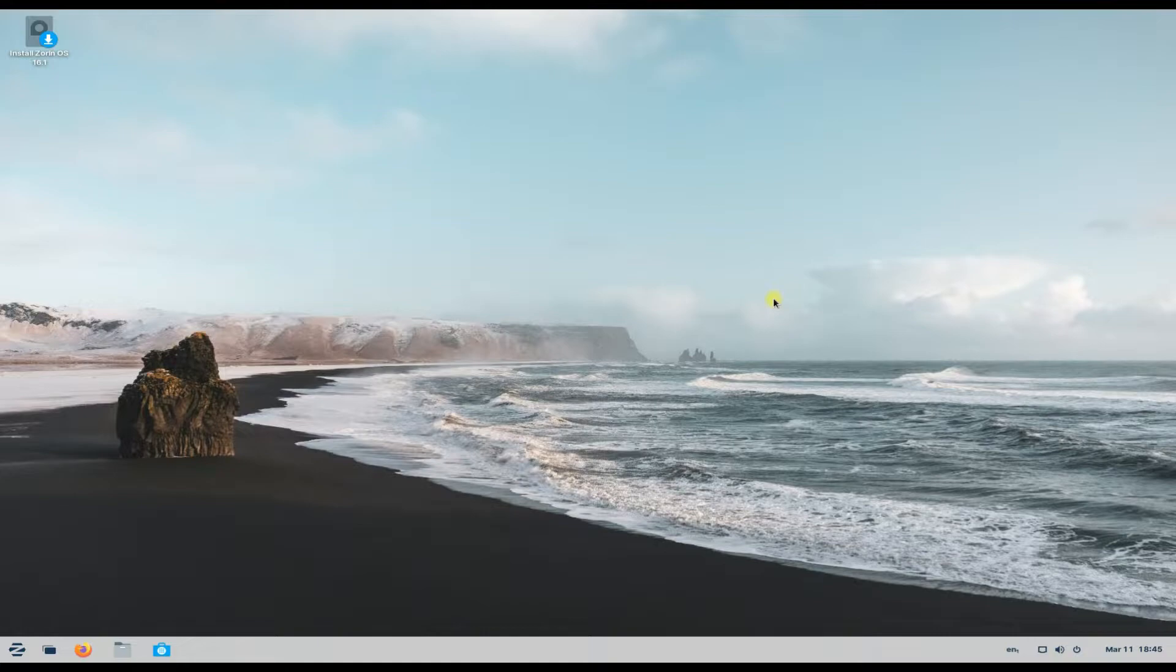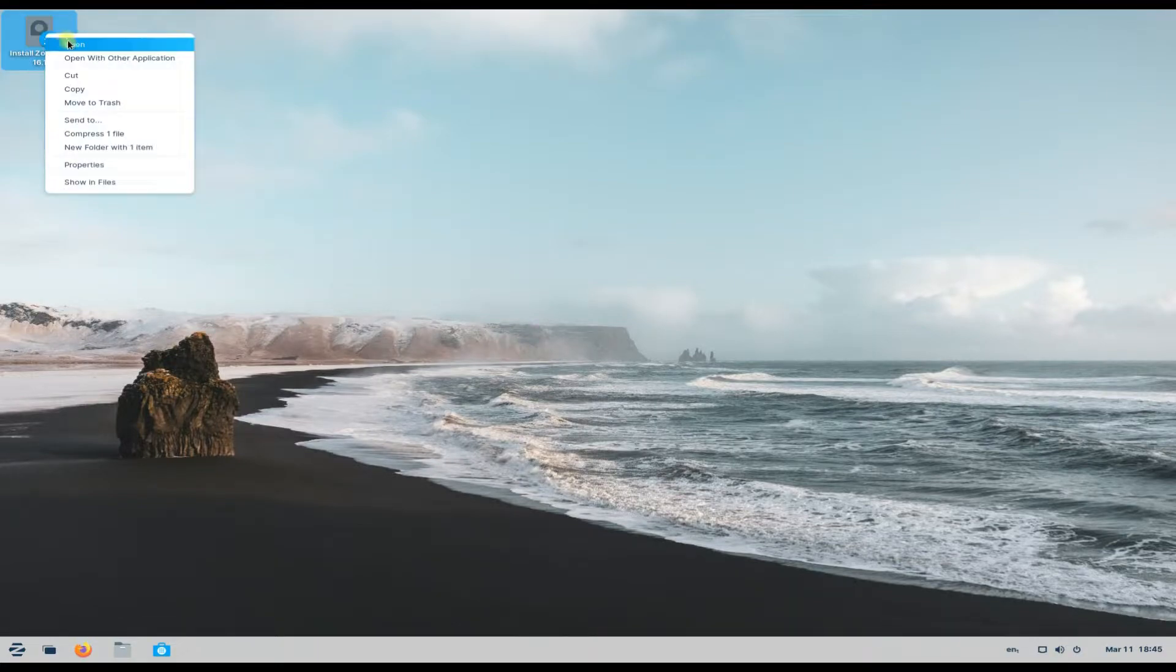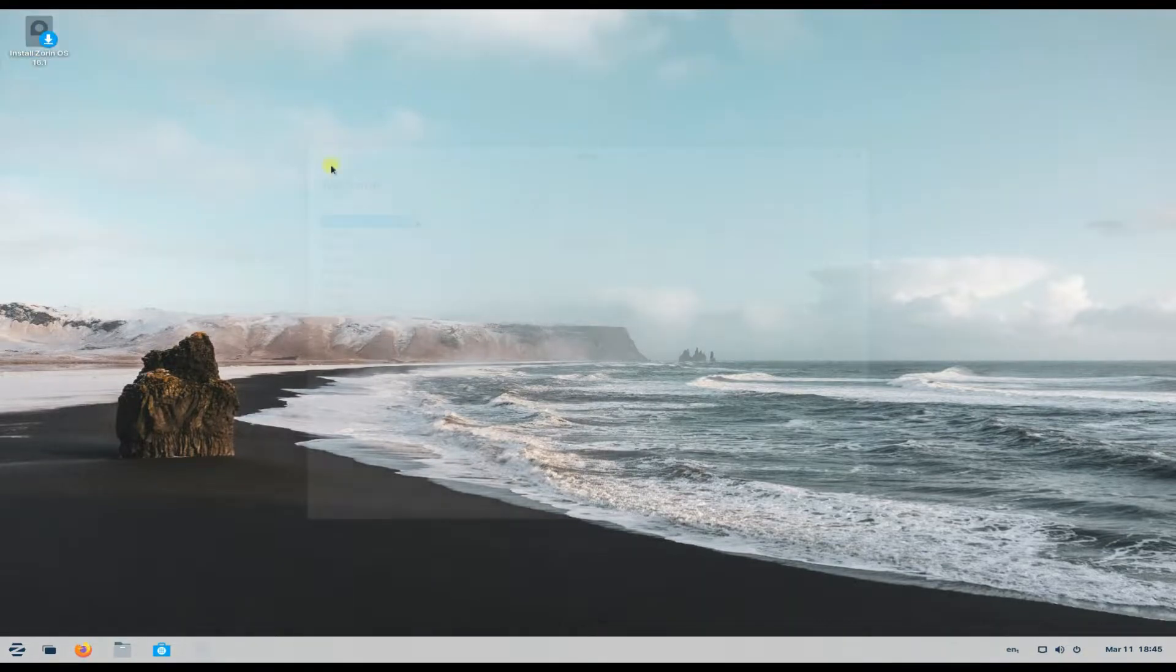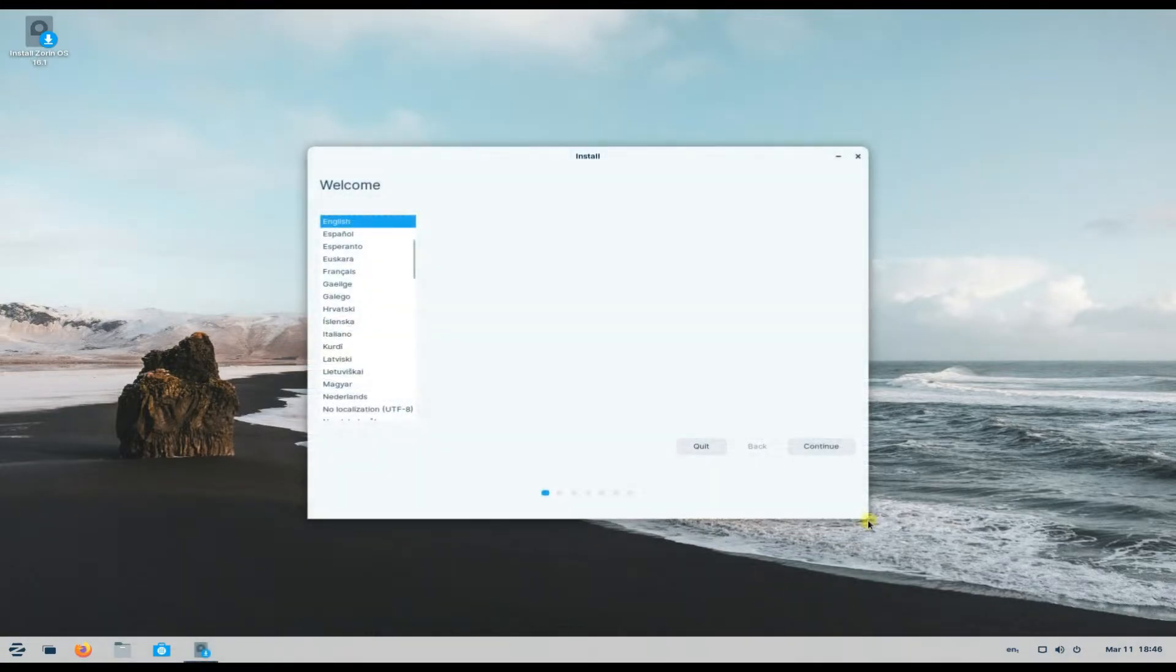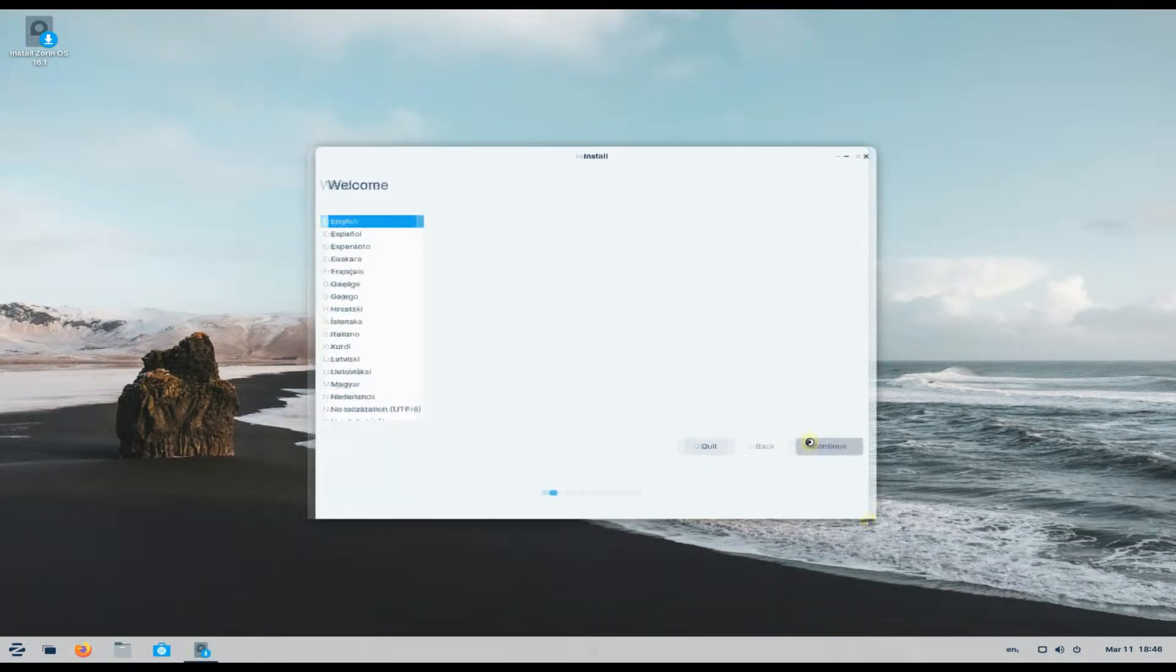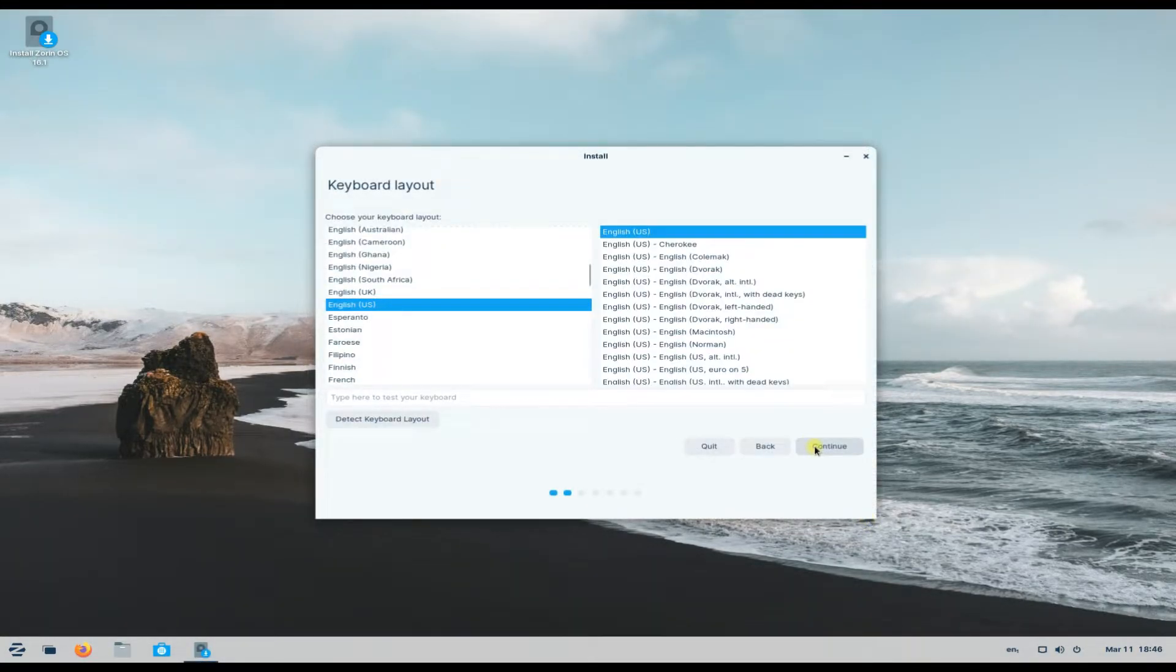Let's execute the Zorin installer and start the Zorin installation. Quickly choose your locales and related settings.